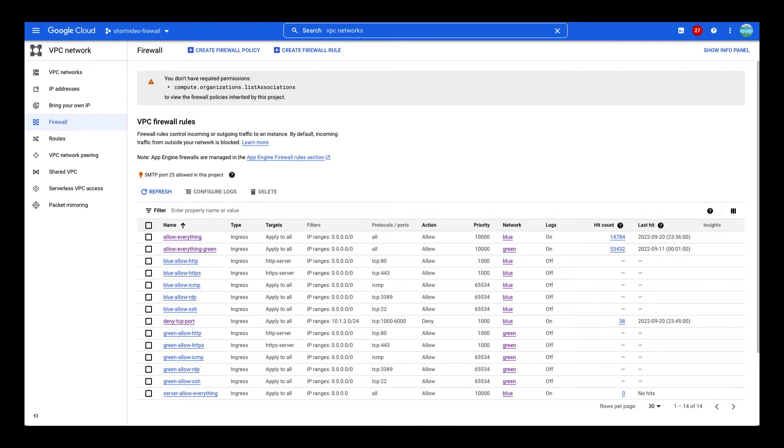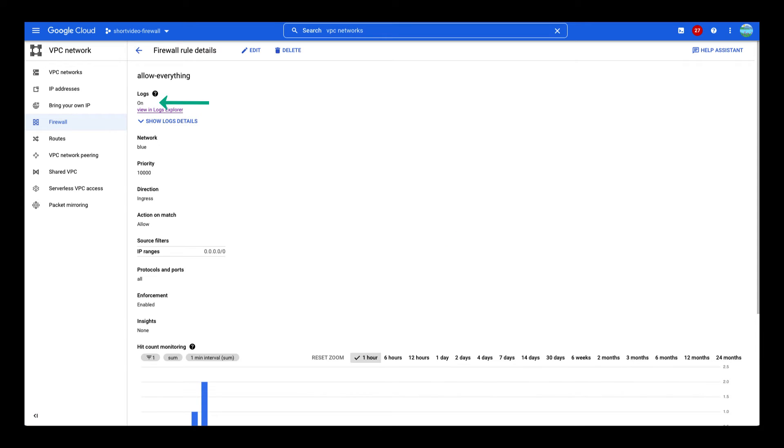To investigate this further, we must look into the firewall rules logs. Great! The firewall rules log is enabled for this rule. This is an excellent tool to troubleshoot.